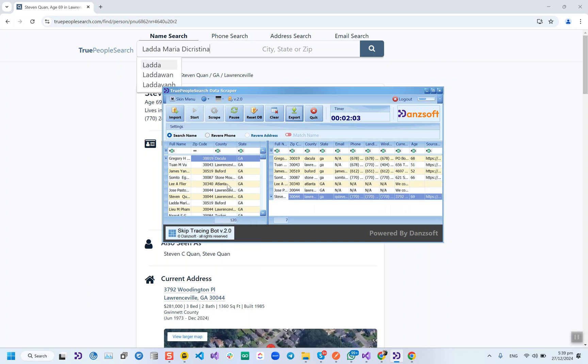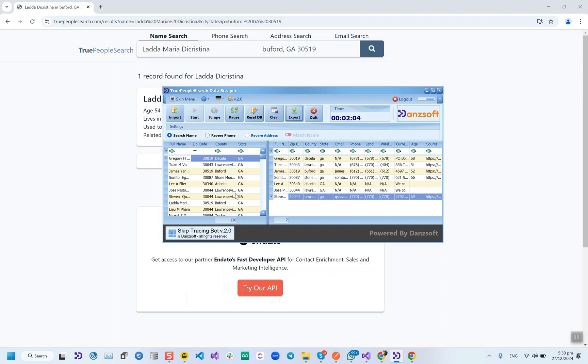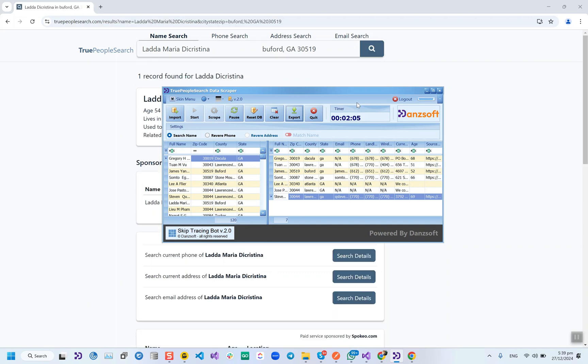There are 120 records in this import file, and in two minutes we have skip traced seven records.